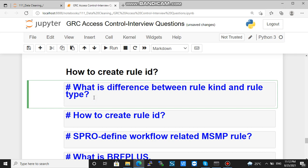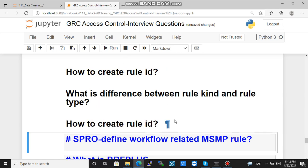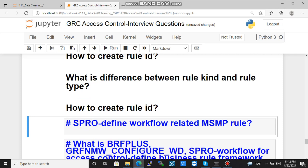Hope that is clear. Regarding how to create rule ID — the same question we answered earlier — the path is SPRO and then 'Define Workflow Related MSMP Rule'.